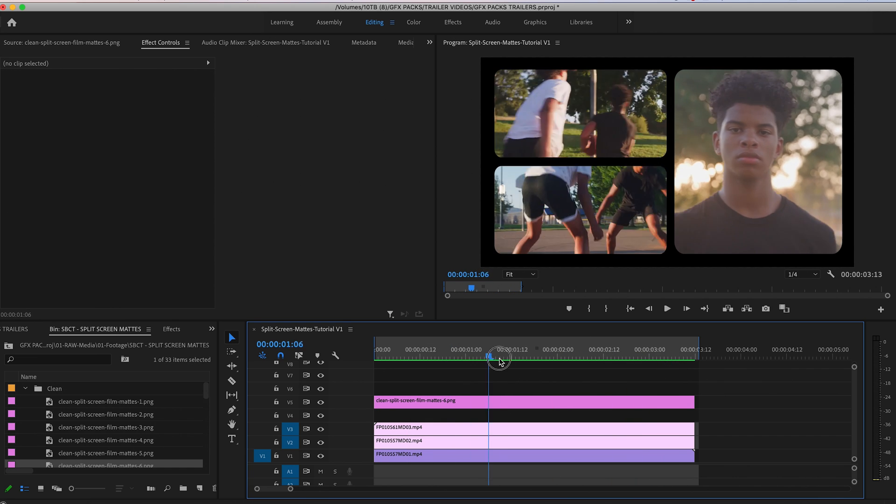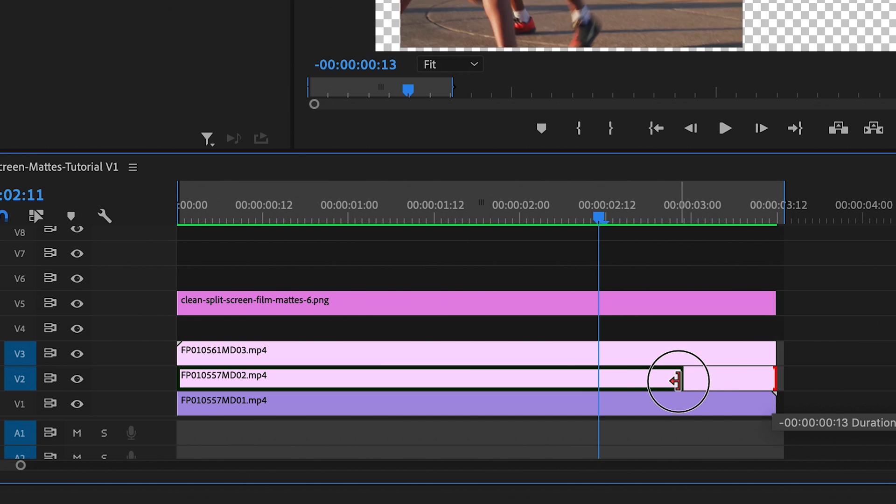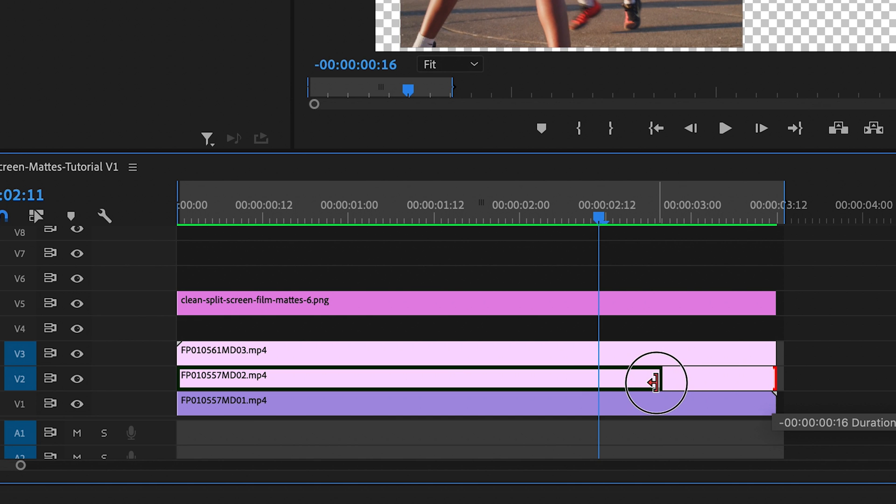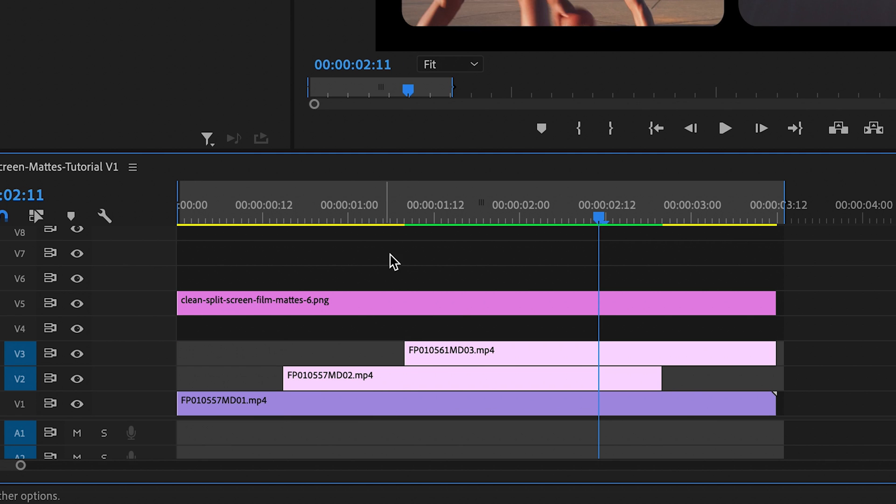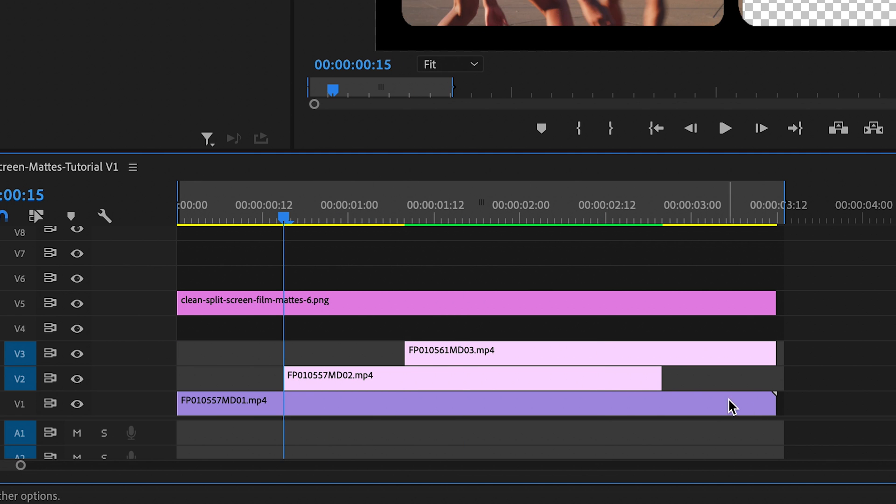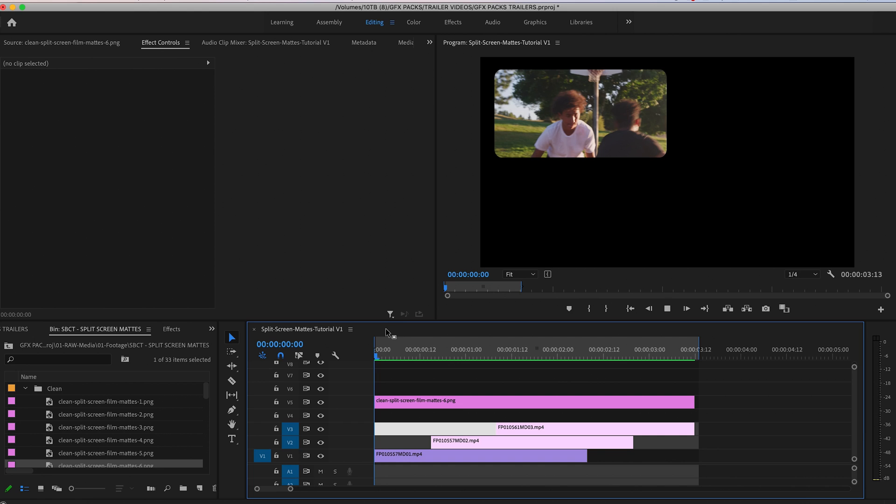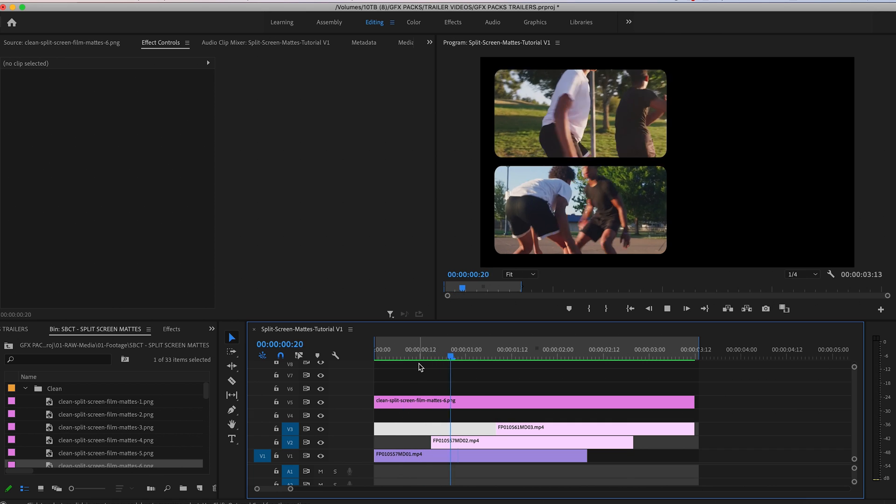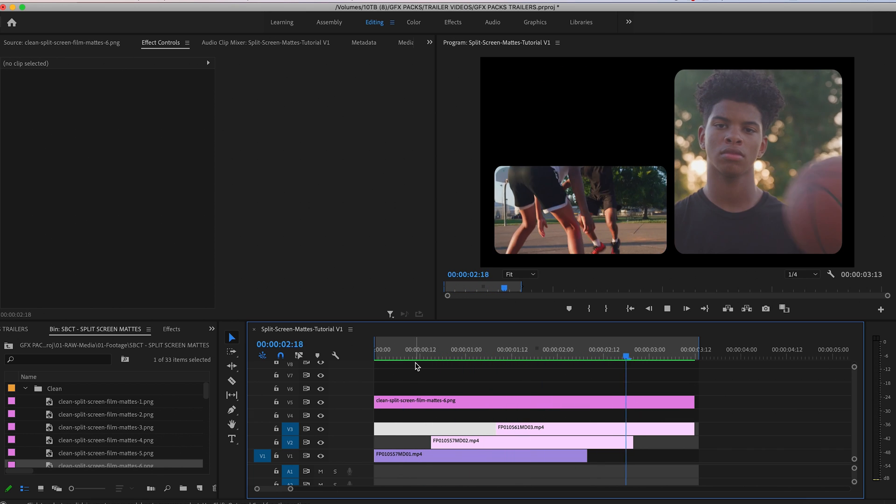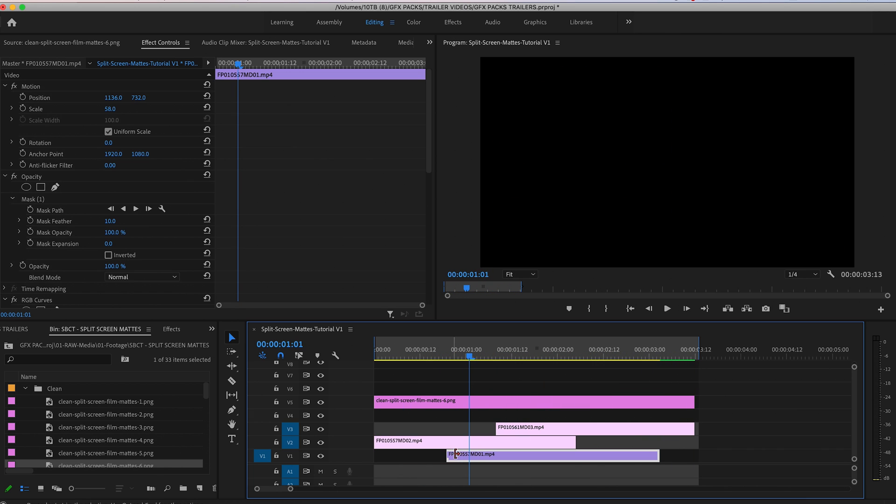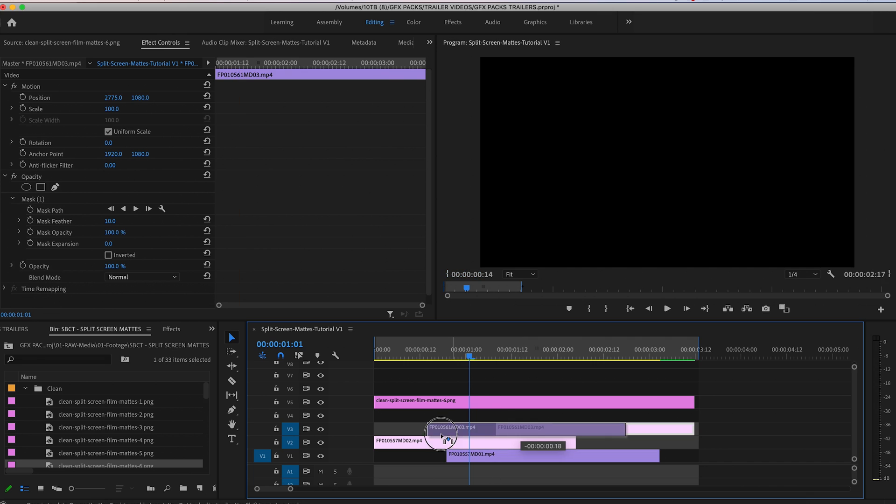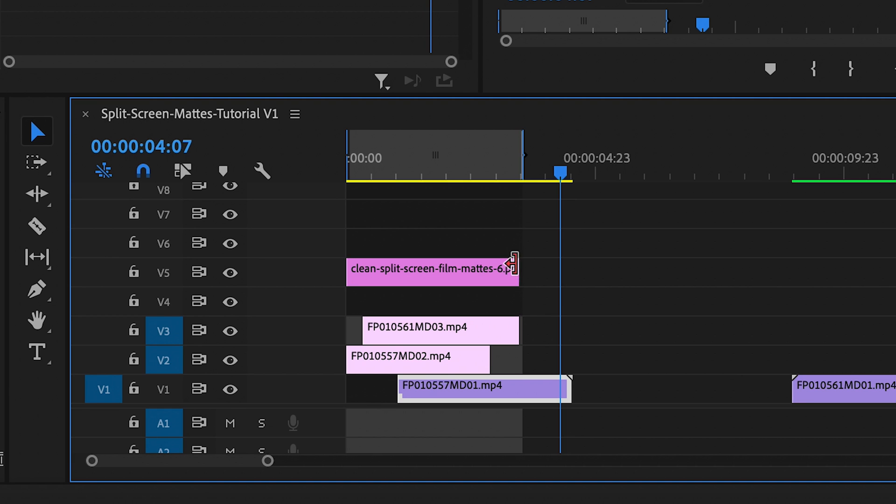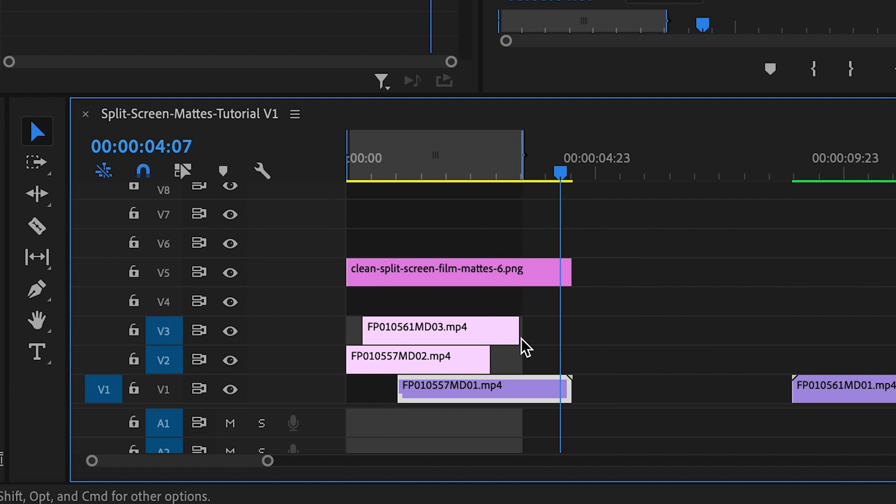A little editing technique that we used in the trailer was we staggered these in the timeline. So you can stagger it on the front end and the back end. You can easily move these around however you want like that. Let's just make this a little bit longer so it fits the clip.